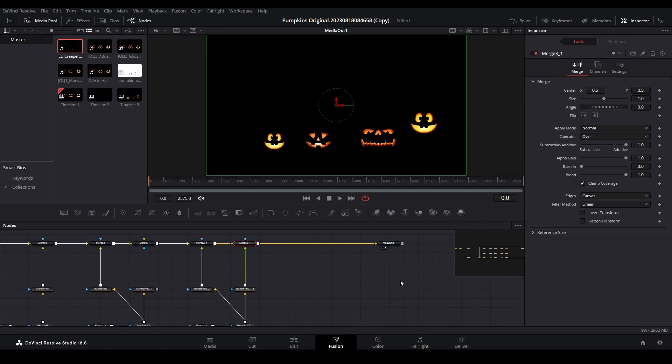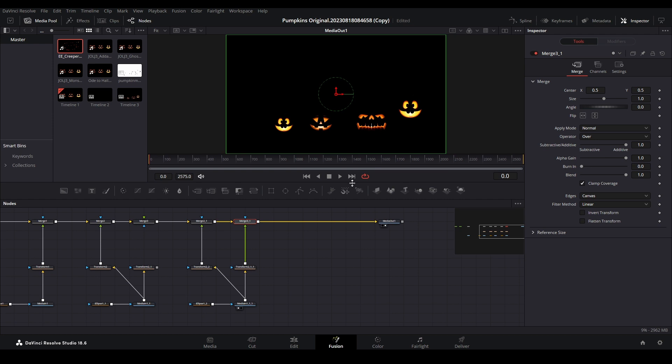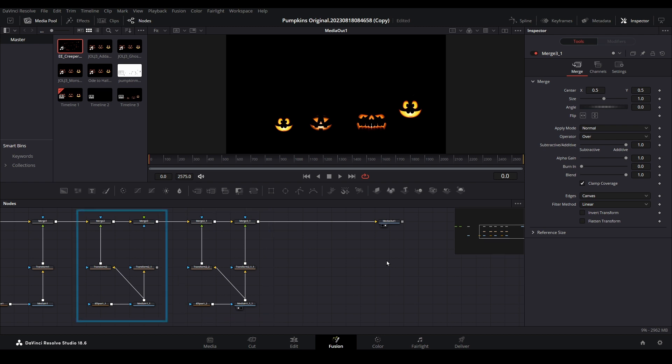When mapping pumpkin faces in the previous tutorial, our node layout was structured from left to right. This means anything closest to the media out node is layered on top of any other nodes before it.